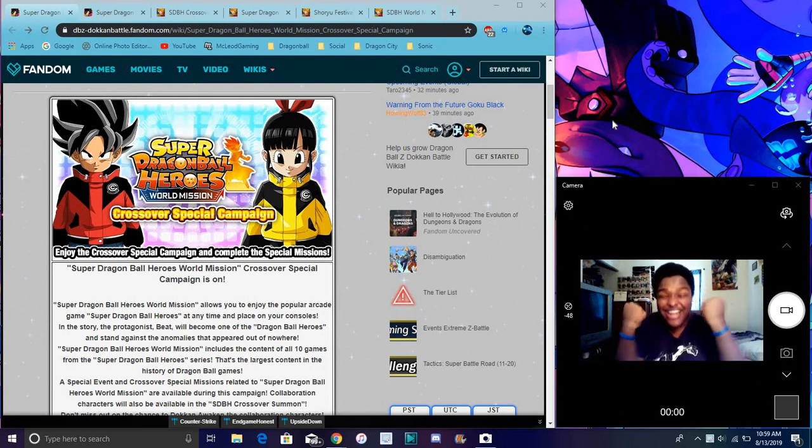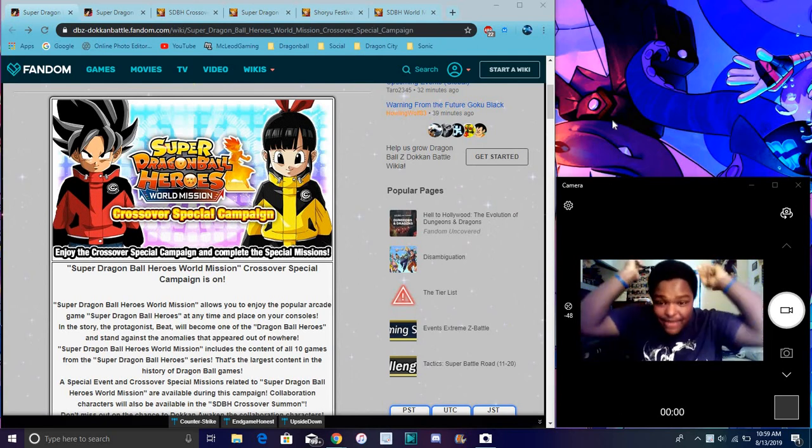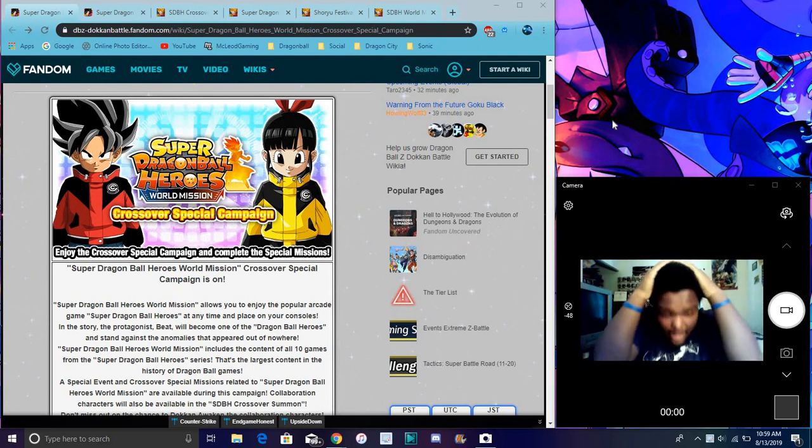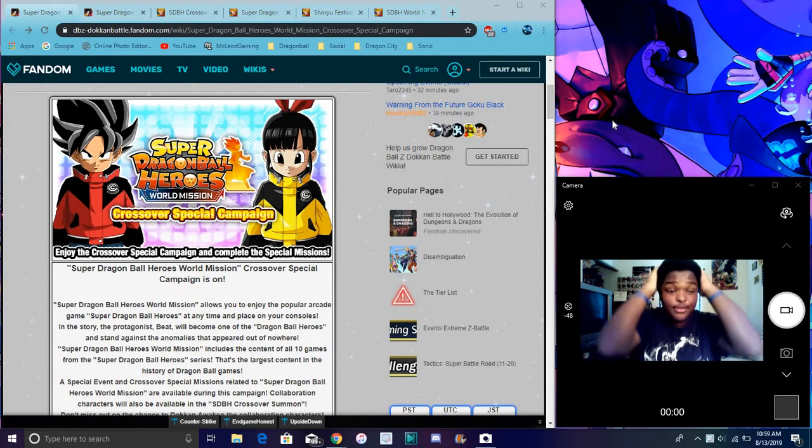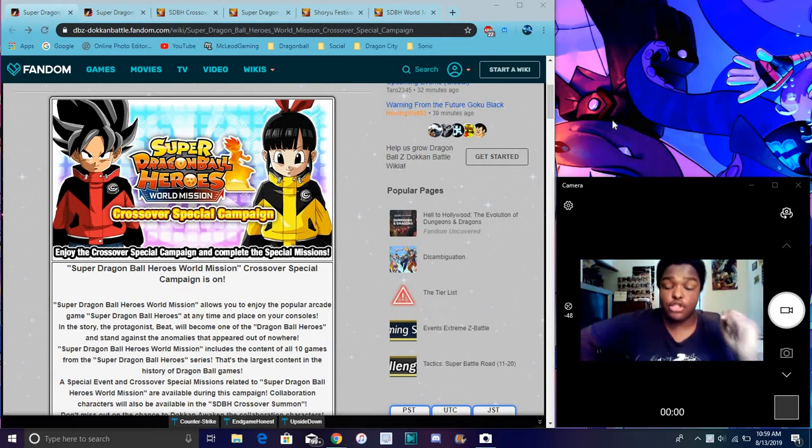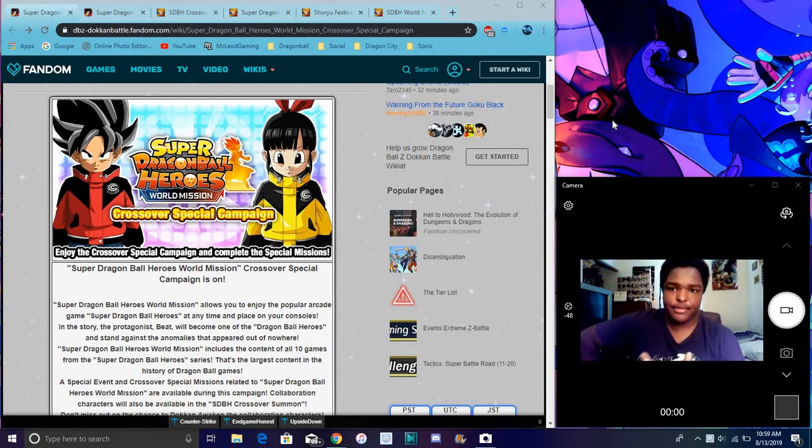Alright guys, what's going on? I'm back to another Dokkan Battle video! There was some good stuff I wanted to kind of go over today. So we do it with fun.